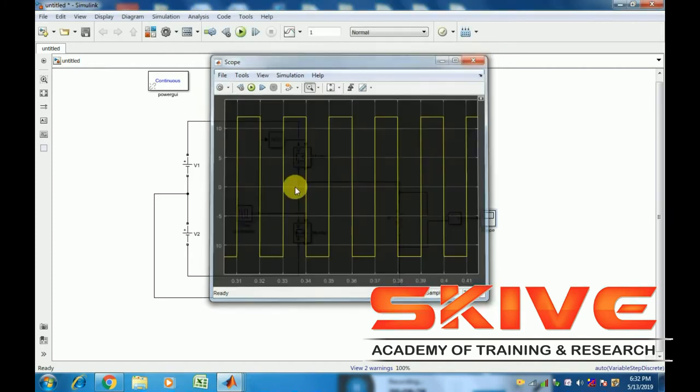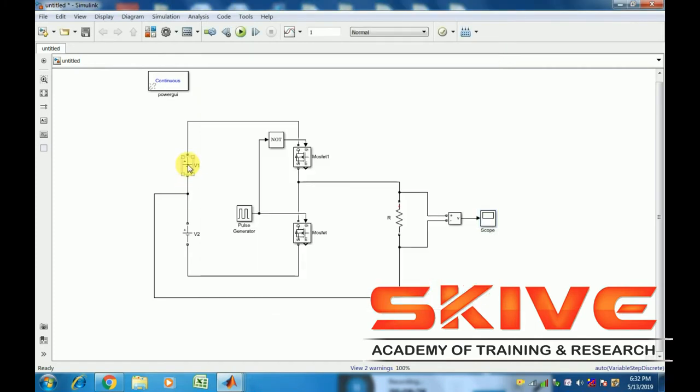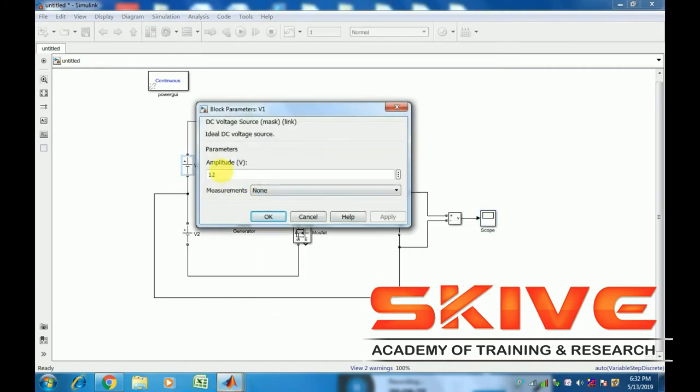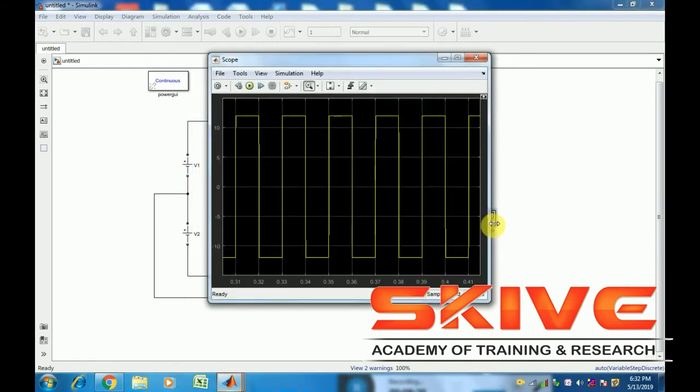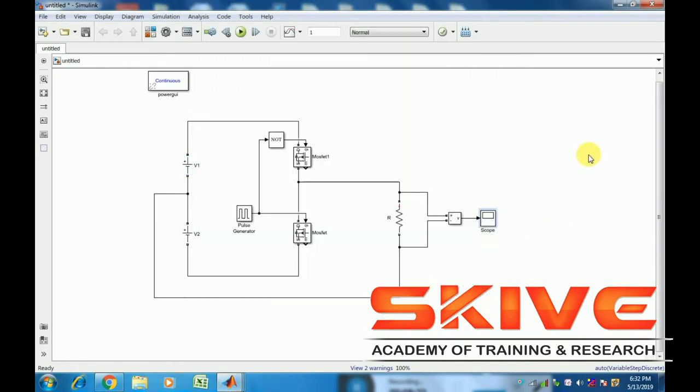The input voltage is 12V, and the output voltage waveform looks like this. Now let's save the simulation.